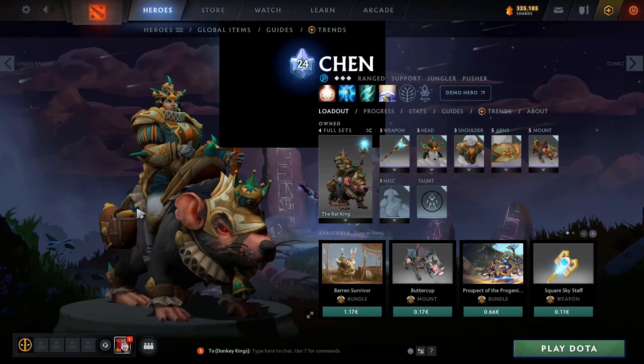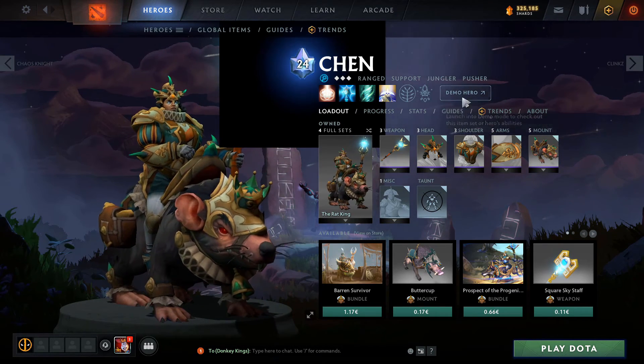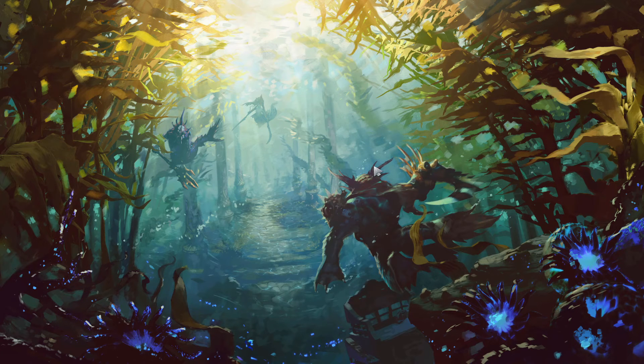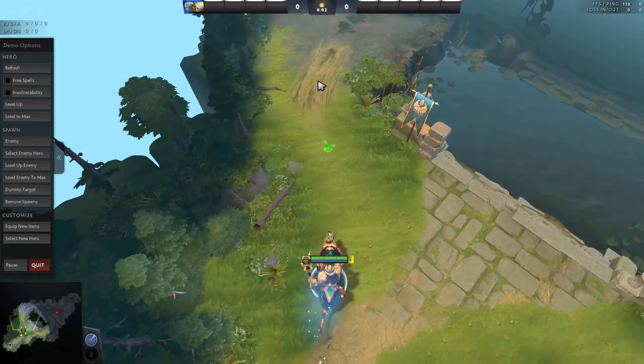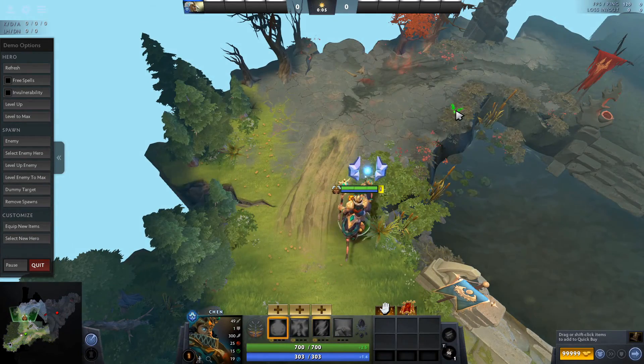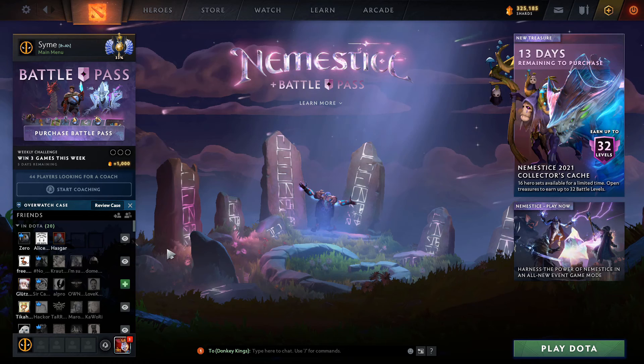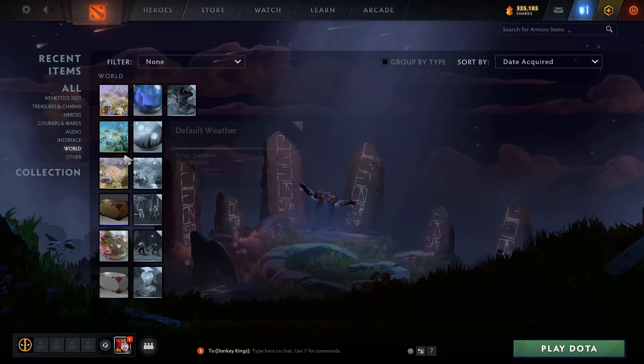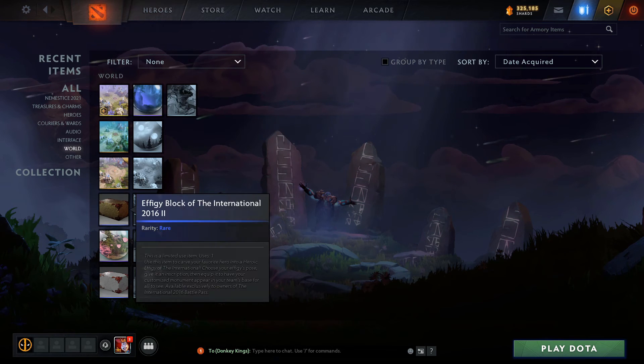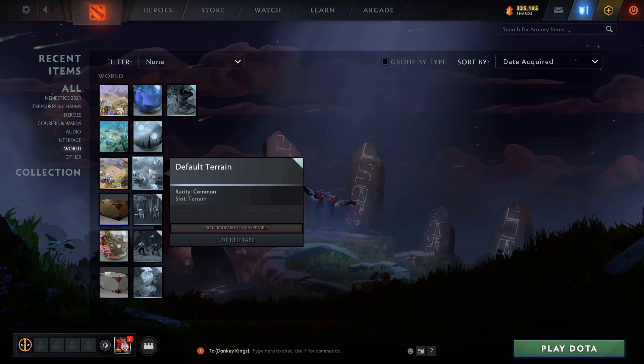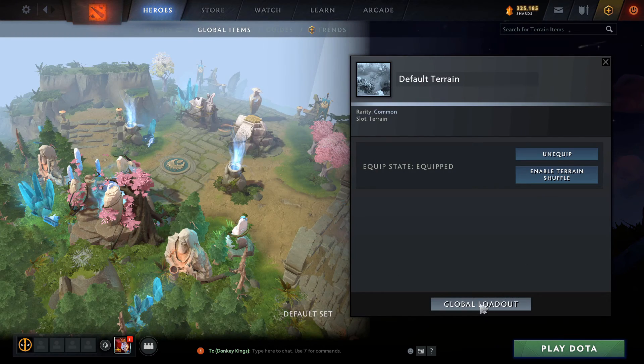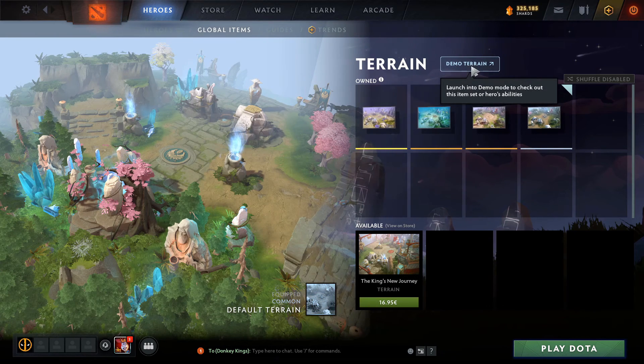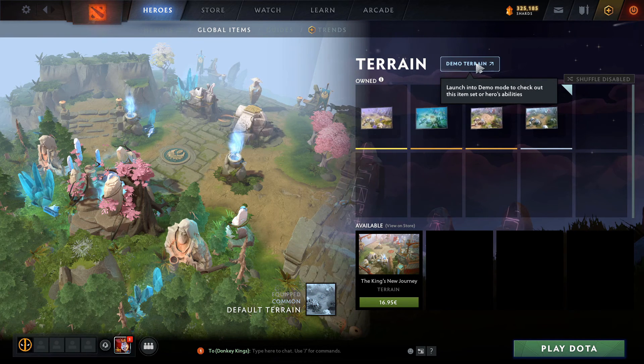And lastly, I'm going to answer the question of how do you get demo mode with the regular map. Normal demo mode, of course, is just a very small map that's roughly the mid lane with just one tower for each side. And that's fine for testing most things, but sometimes you want to test things out on the real map. So that's how you do it. You go here to Armory and you go to World and you see various terrains that you own. For example, just using the default terrain. You double click on that and then you say Global Loadout and Demo Terrain. Then you launch in demo mode with this terrain.